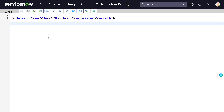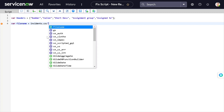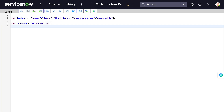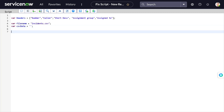The second step is to define the file name, because the file will get generated. You can keep it dynamic, but for now we're creating a single static file. We'll create a variable called 'fileName' and set it to 'incident.csv' in quotes. Next, we have to create the CSV data, so we'll create a string variable called 'csvData' and initialize it to an empty string.